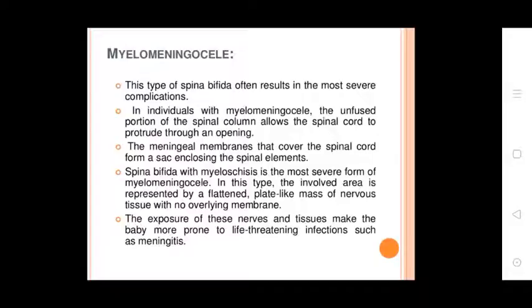Myelomeningocele: This type of Spina Bifida often results in the most severe complications in affected individuals. The unfused portion of the spinal column allows the spinal cord to protrude through an opening.